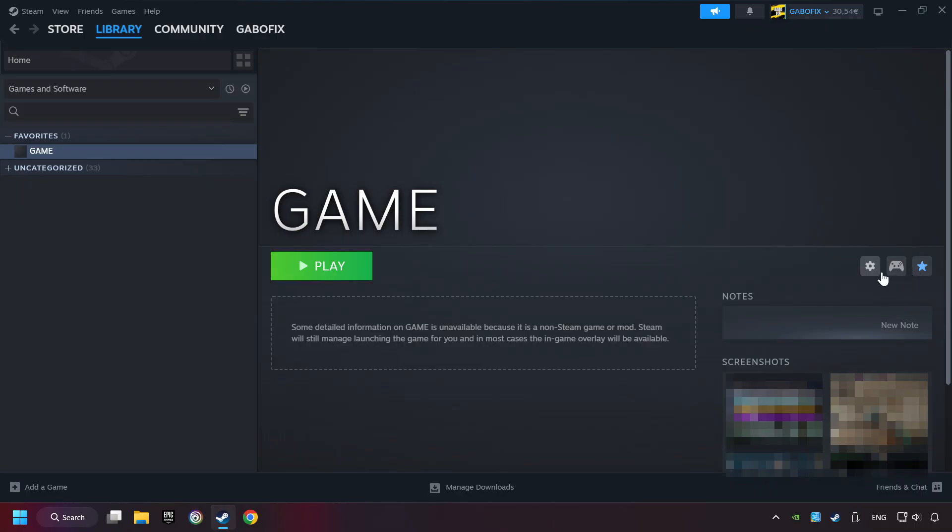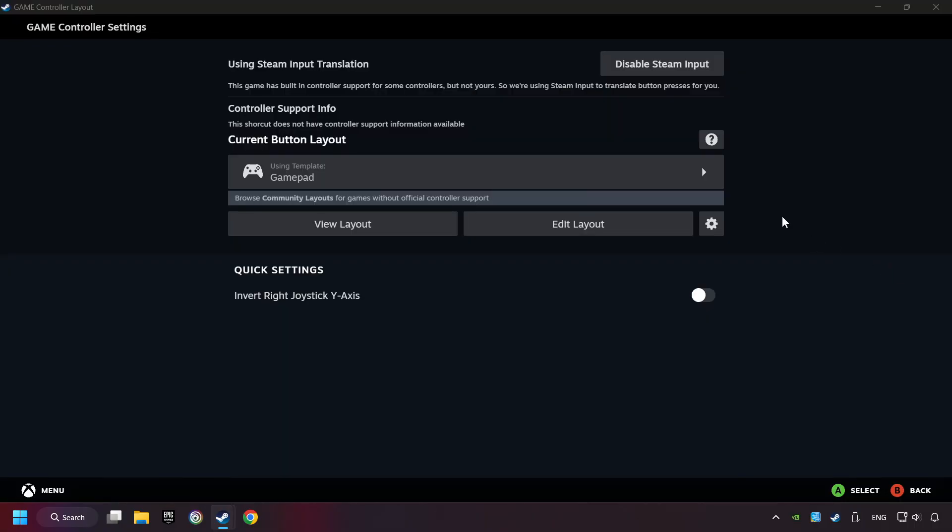Click on the controller icon. Enable Steam input if it's not already enabled. Click on the gamepad.